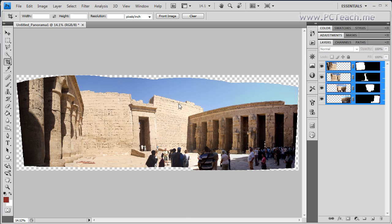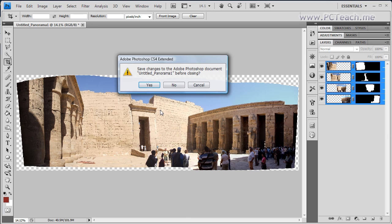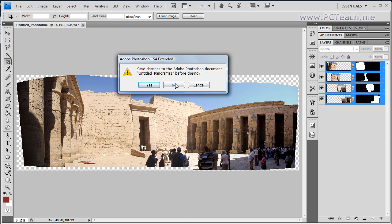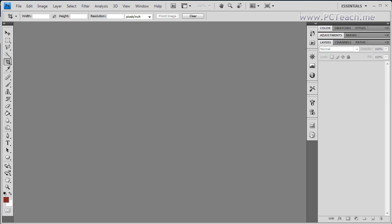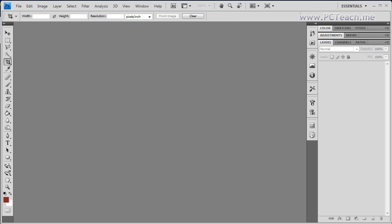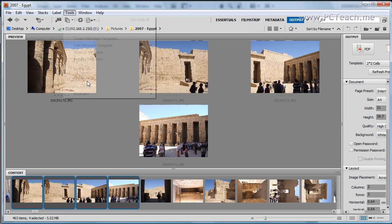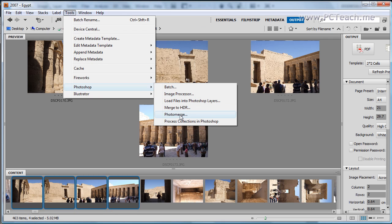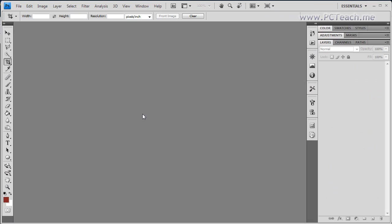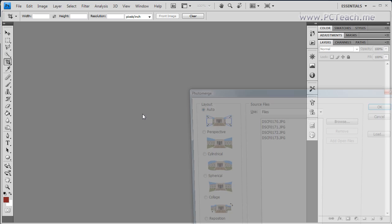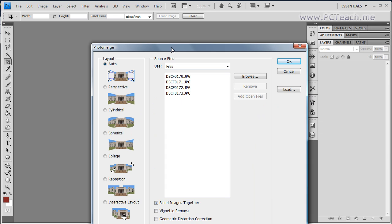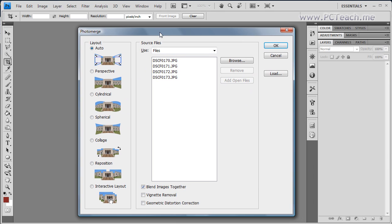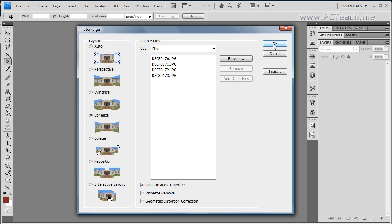So what else do we have? Well, I'll just close that down. And we'll look at some of the freakier ones now. So tools, Photoshop, Photomerge. OK, so what can we do here? Well, let's go for something quite bizarre. Let's do spherical. And let's OK that.